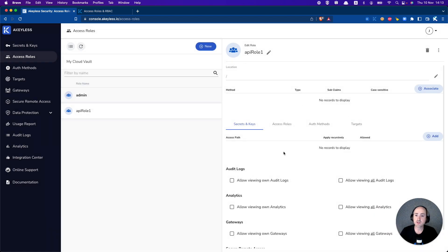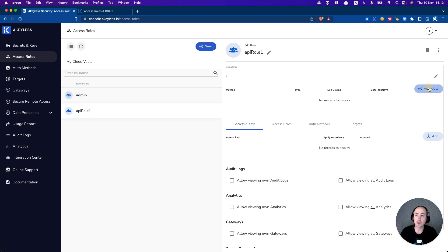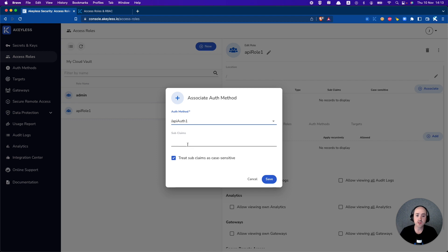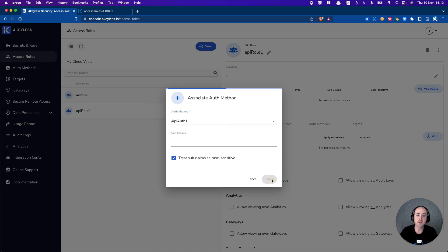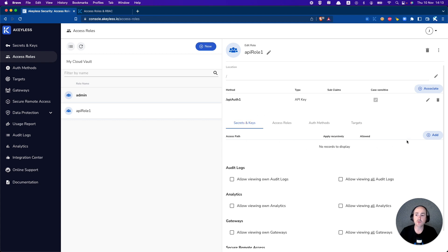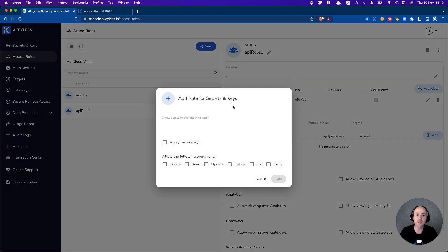What we see here are two different options: we need to associate an authentication method, and we need to add some specific permissions. So we'll first go ahead and associate the authentication method — apirol1 with apiauth1. And of course, this is the area where you can have subclaims. The next thing we're going to do is give access to secrets and keys. You have the ability to set access role permissions, authentication method permissions, and targets permissions. For our demonstration purposes, we're going to do secrets and keys.